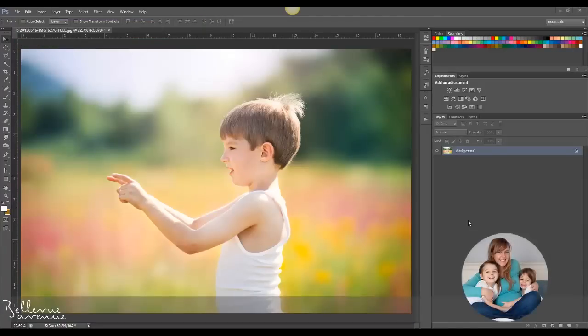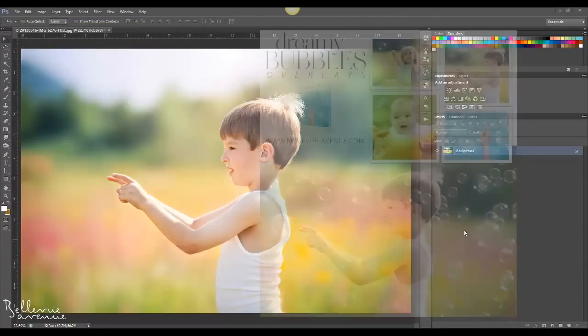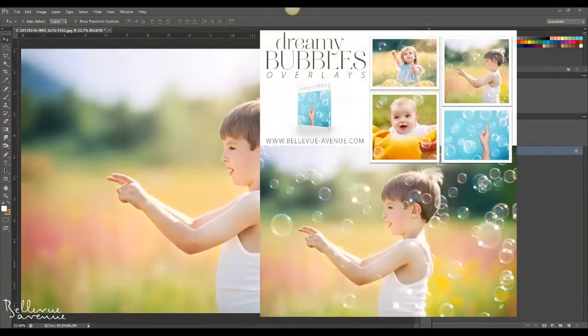Hi, this is Ashlyn with Bellevue Avenue. In this video I'm going to demonstrate how to apply the dreamy bubble overlays.